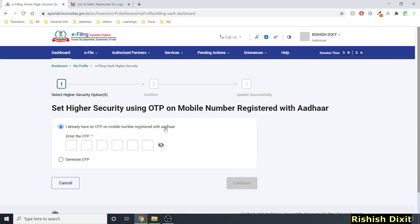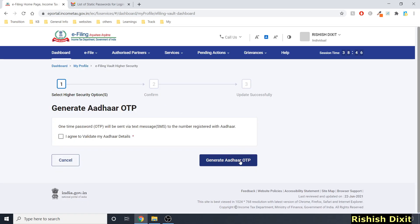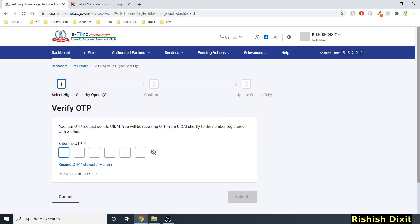The two options are: 'I already have an OTP on mobile number registered with Aadhaar,' or 'Generate OTP.' Since I don't have an OTP right now, I need to generate one and click Continue. Then I check 'I agree to validate my Aadhaar details' and click 'Generate Aadhaar OTP.'